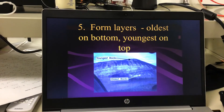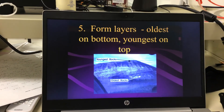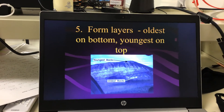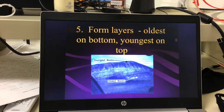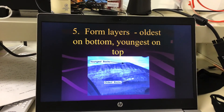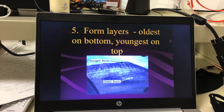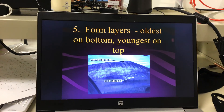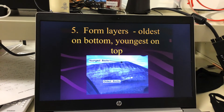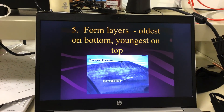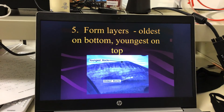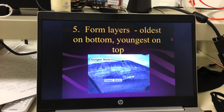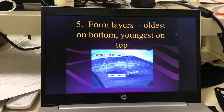A lot of times you can tell — if someone finds a fossil of a dinosaur or something — how old it is based on what layer of rock it's found in. If it's near the top, it's not very old. If it's way at the bottom, it means it's older.